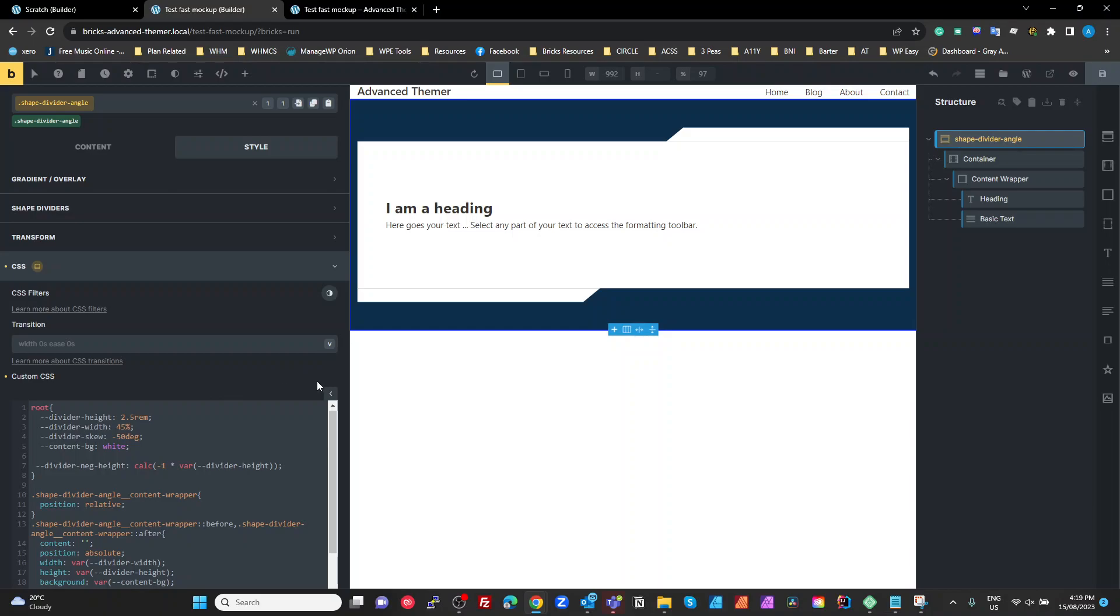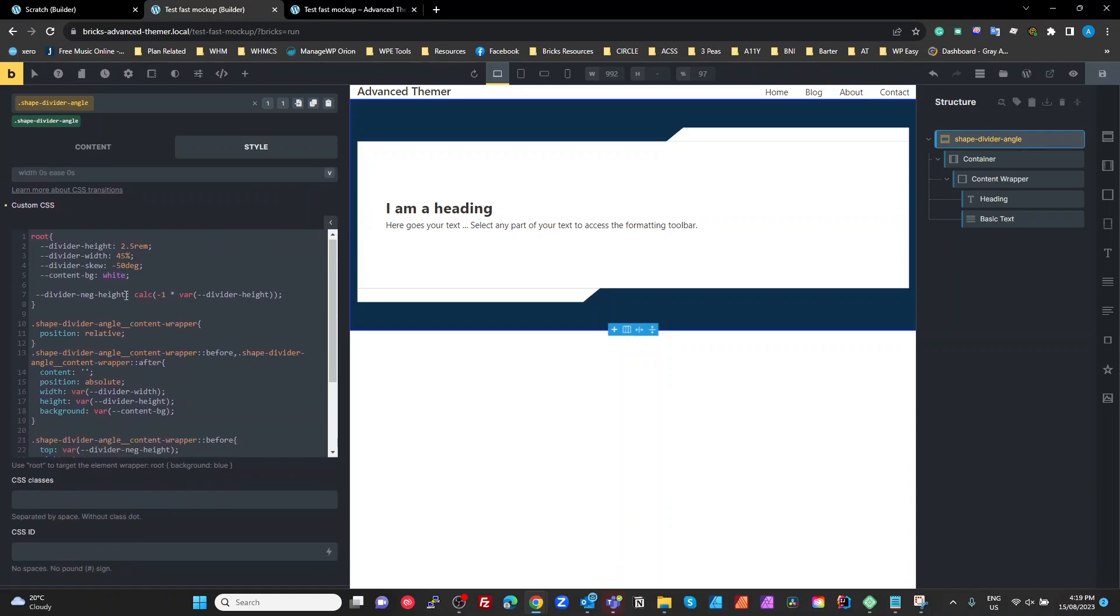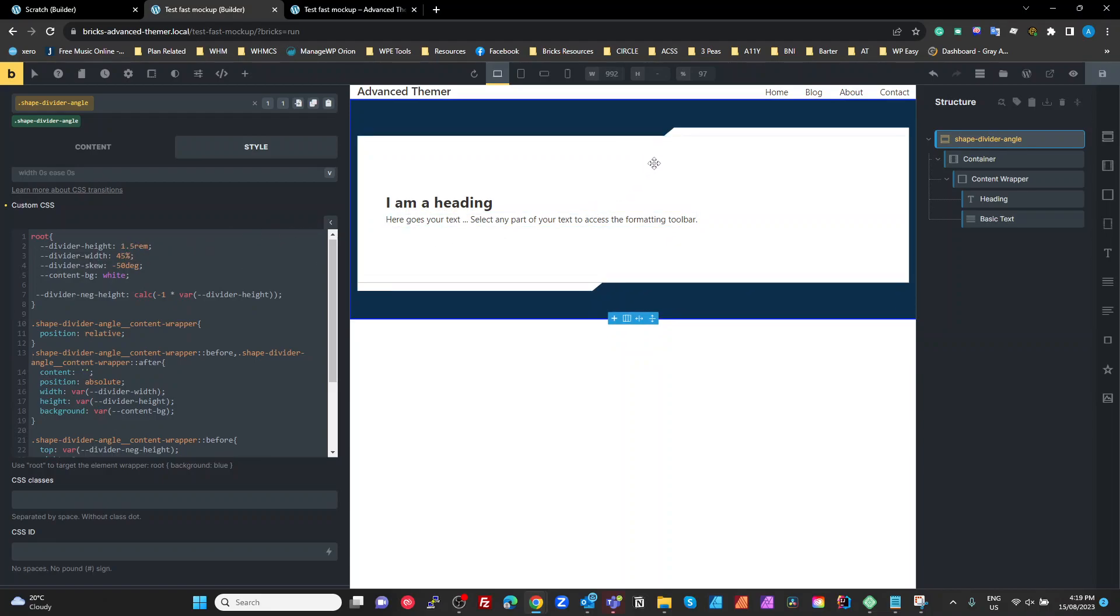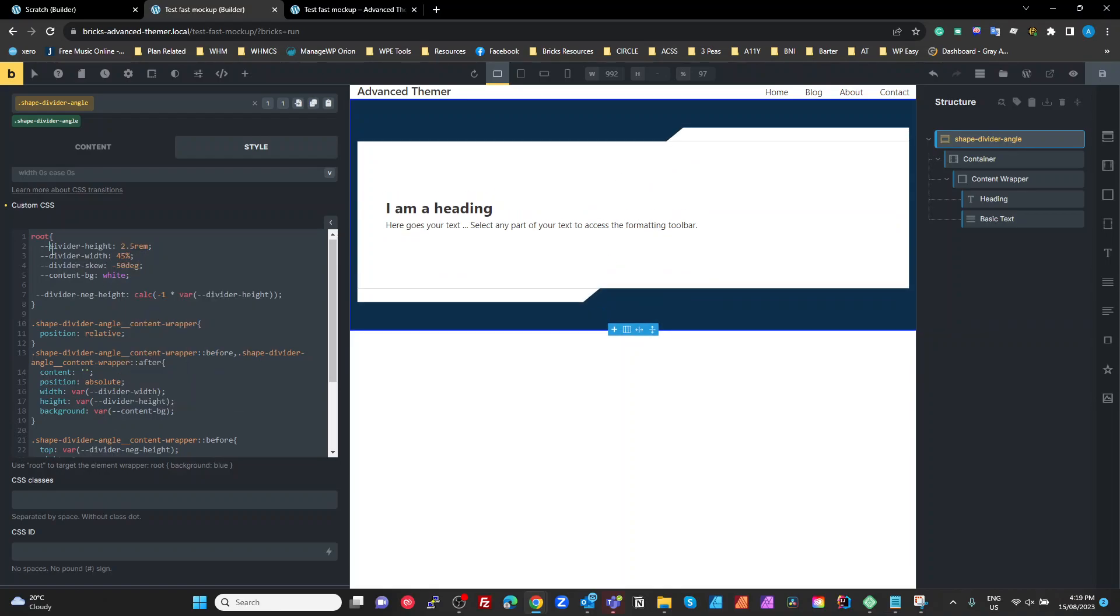And we need to know what height do we want these dividers to be. Set those to 2.5rem. If you want narrow you just set to 1.5, you got a nice narrow divider.